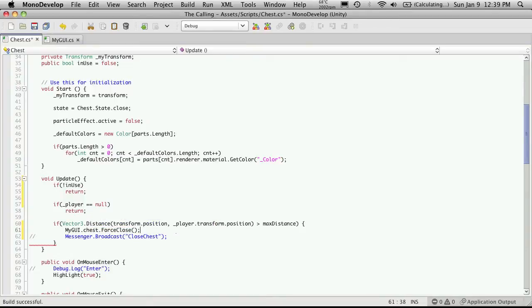And what this does is basically, regardless of the state that that chest is in, we're just going to force it to close so we can continue on opening this chest.